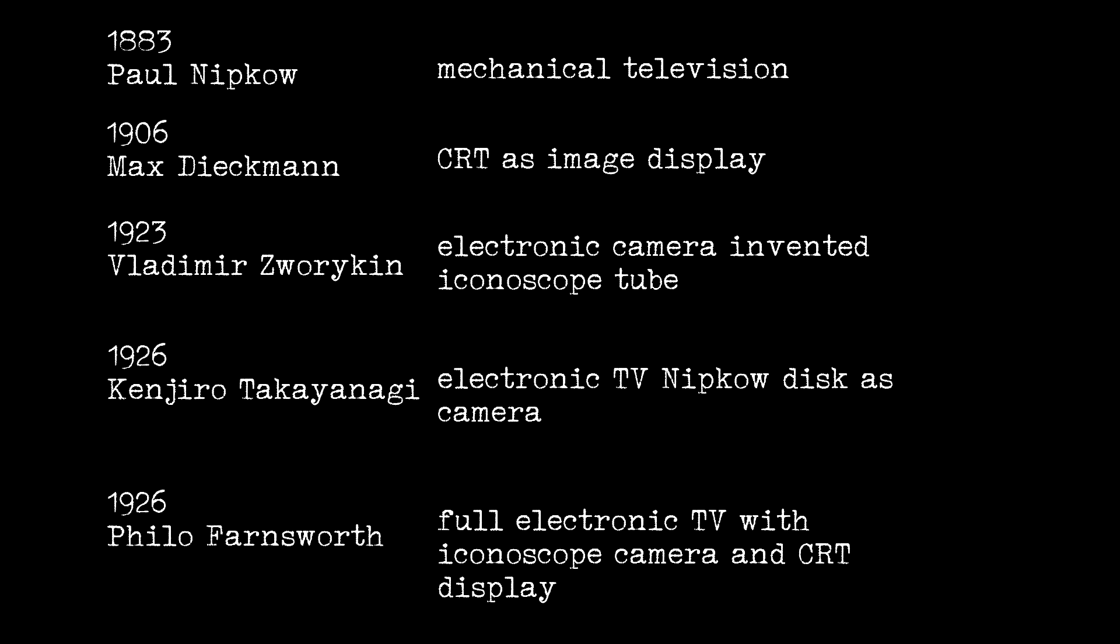Philo Farnsworth used an iconoscope camera tube that he had developed independently from Zworykin in 1926, shortly after Kenjiro Takayanagi mastered all electronic television.